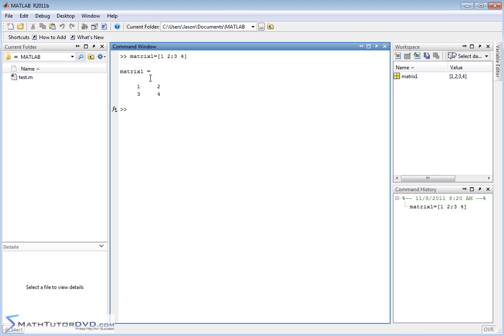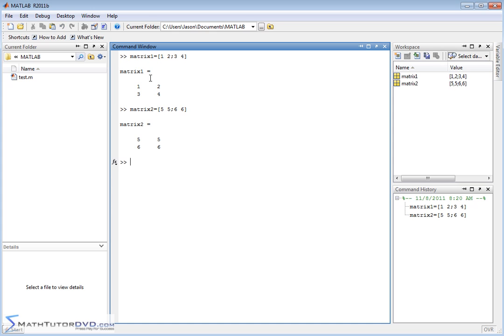so it's a 2 by 2 matrix, and let's do matrix 2, and let's also make it a 2 by 2 matrix 5, space 5, and then we'll do 6, 6, like this. So that's my matrix 2.